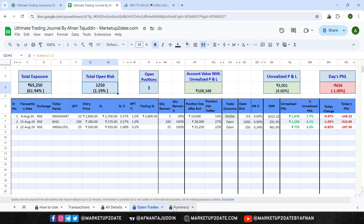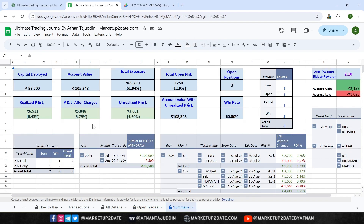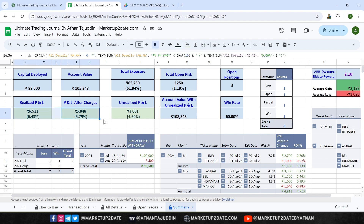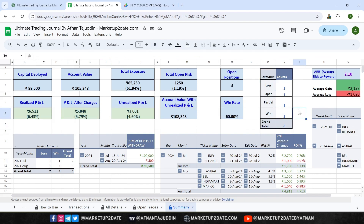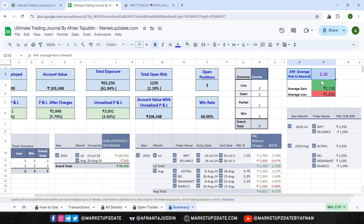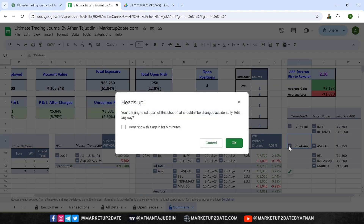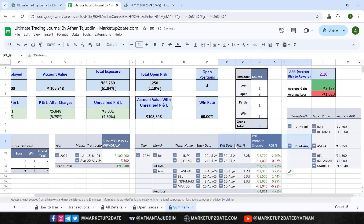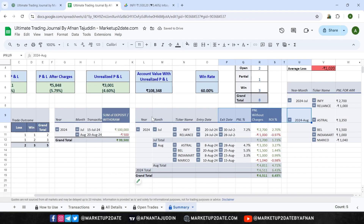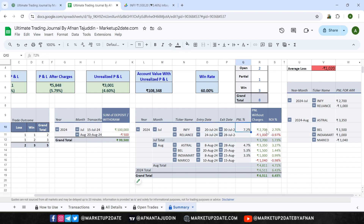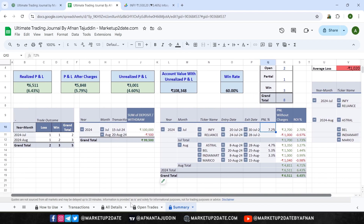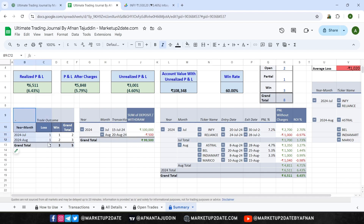Finally, we have the fifth tab: Summary. This is where you'll find a comprehensive overview of your trading performance, broken down by month and year. The Summary tab gives you a clear picture of your capital deployed, account value, exposure in trades, open risks, and realized P&L both with and without charges. You can also see your total win rate, the number of trades completed, and their outcomes — how many were wins, losses, or still open. You can track your average risk-to-reward ratio on a monthly and yearly basis. A filter table lets you analyze performance across different periods, including monthly total profit/loss, ROI, stock name, entry and exit dates. There is also an outcome table showing the count of monthly winning and losing trades.